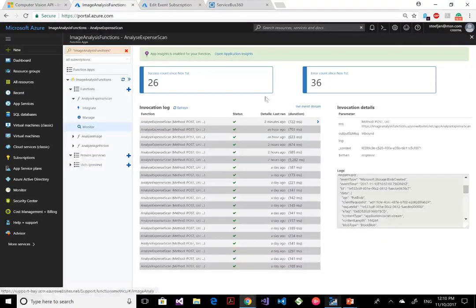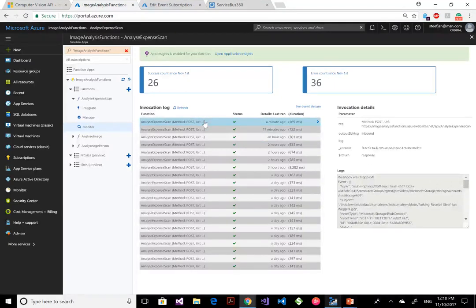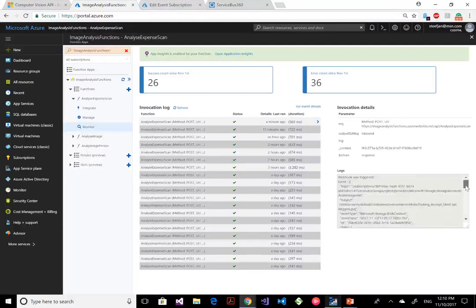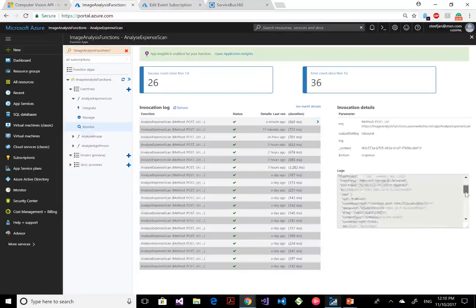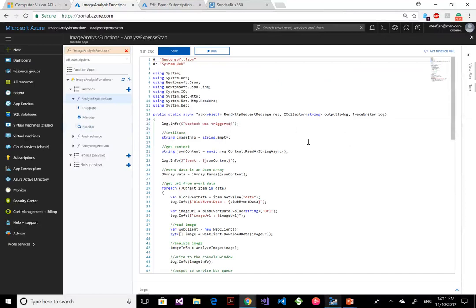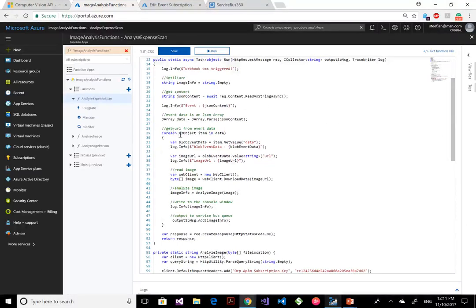Now we go over to the function. This is the monitor tab of the function. Let me refresh it — you see a minute ago that event came in. Here you see the event type blob created, because that event message adheres to the schema which has certain elements: topic, event type, which is the blob created event, event time, an ID, and the data itself around the event — including the important URL of the blob.